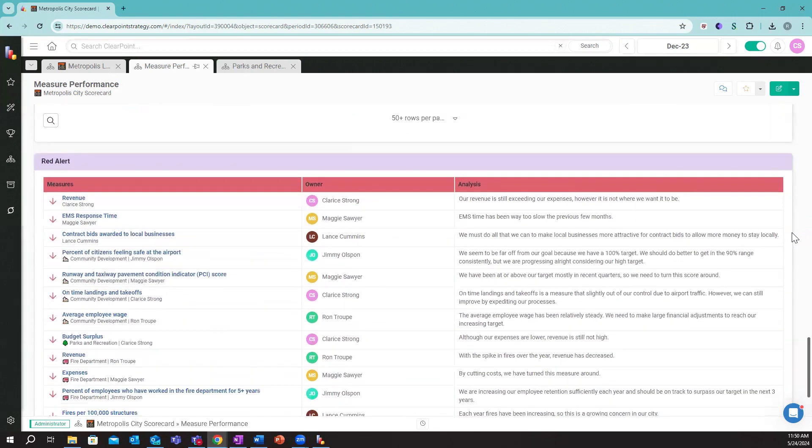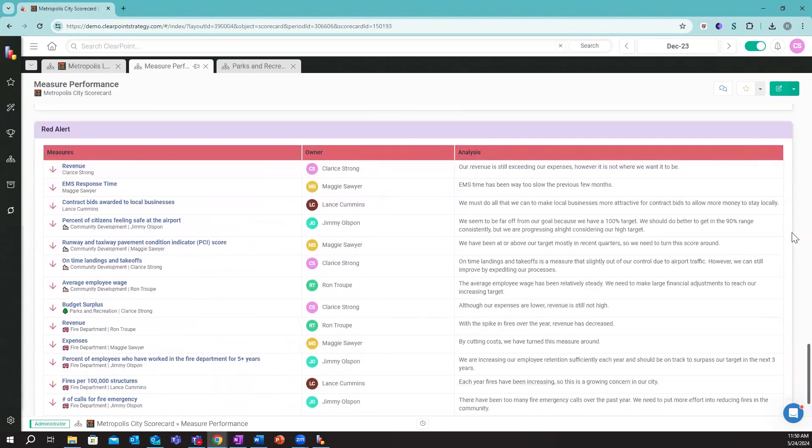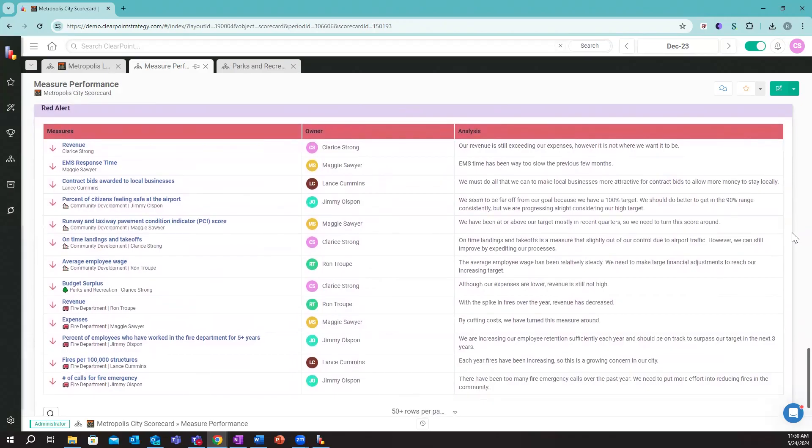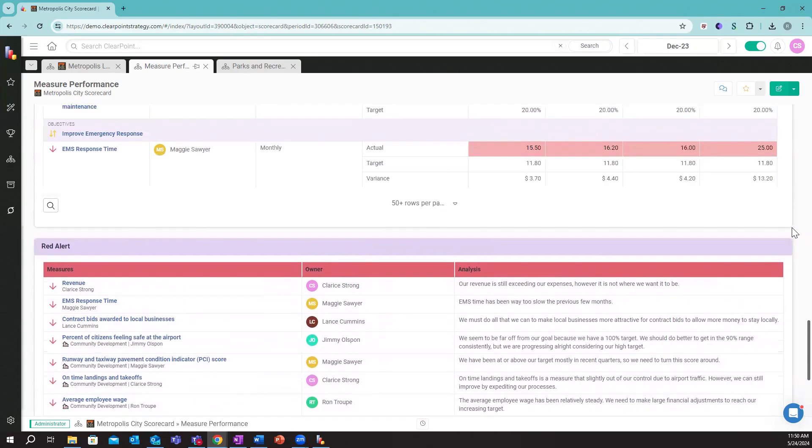If I scroll all the way to the bottom, we just have a filtered report showing us all the metrics that are falling behind, as well as some analysis as to why it's falling behind so we can respond accordingly and allocate resources appropriately.